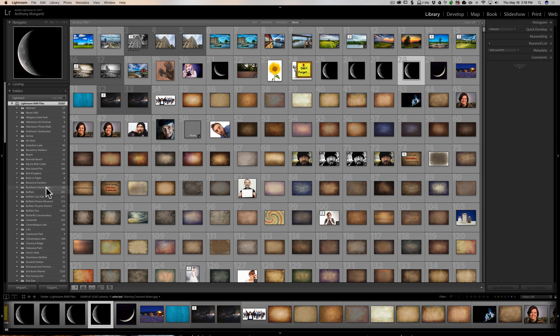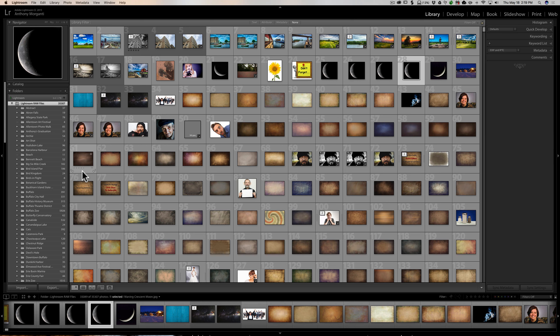When you open up Lightroom, it's just not going to show that they're there. Well, you could go through the import dialog and import images and try to find them and import them one by one or in groups or whatever it is by folder. But that's very tedious. There is an easier way. And it's called synchronized folder.